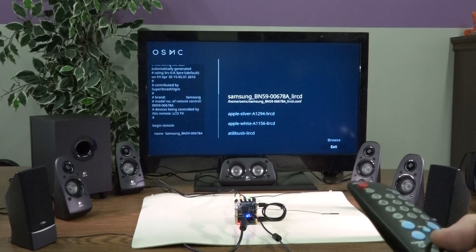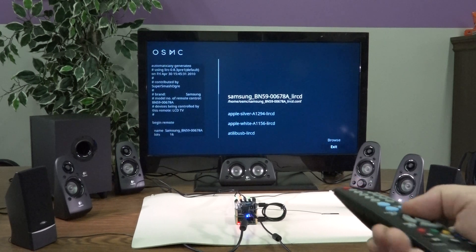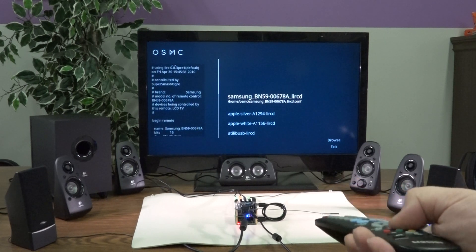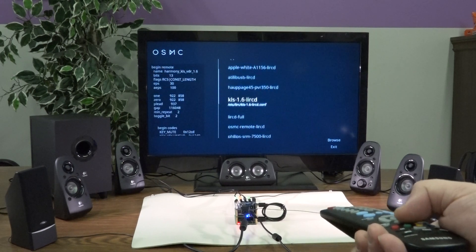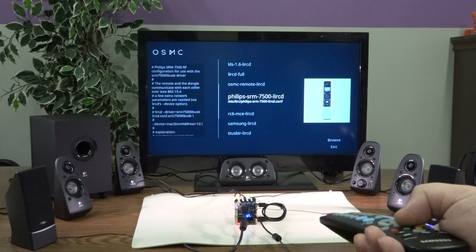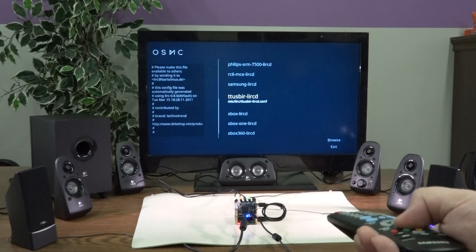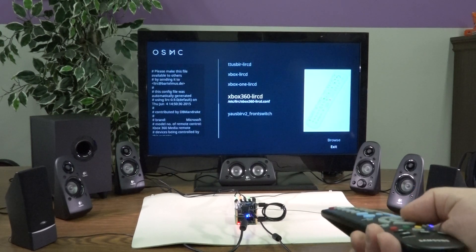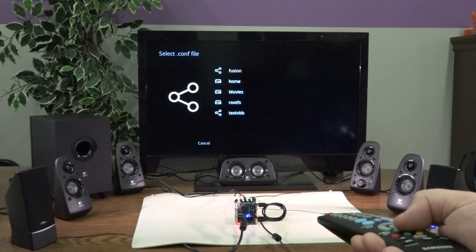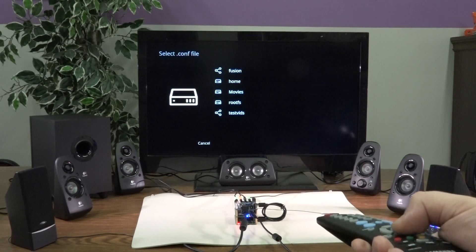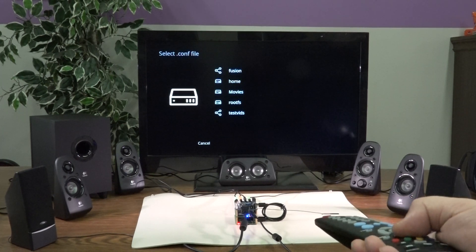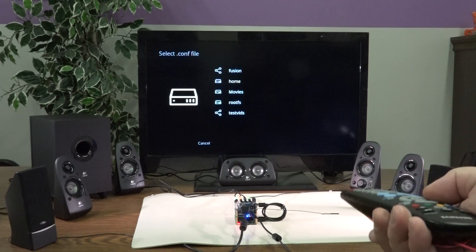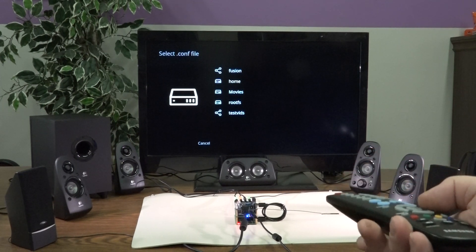They have a bunch of presets that you can see here, Apple remotes and other kinds of common remote controls. But if you go over to browse, then you can go to a Windows file share or wherever you may have another config file that'll work.